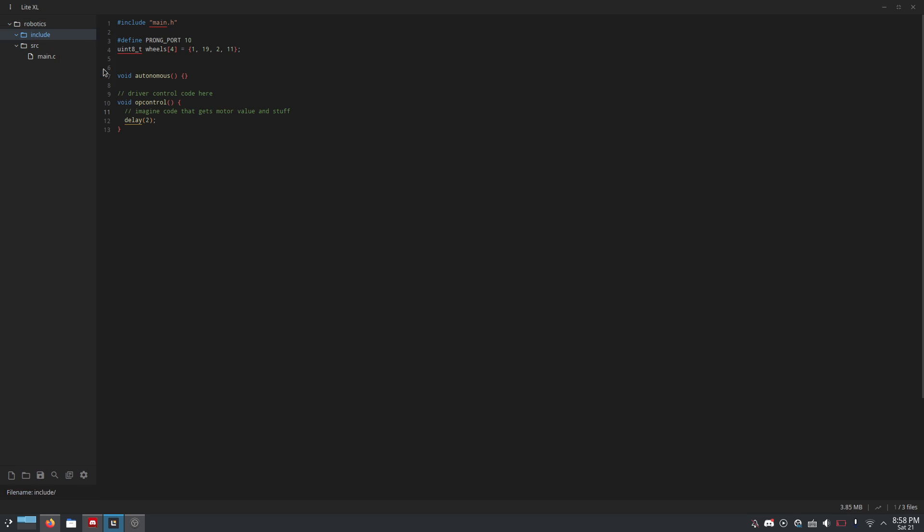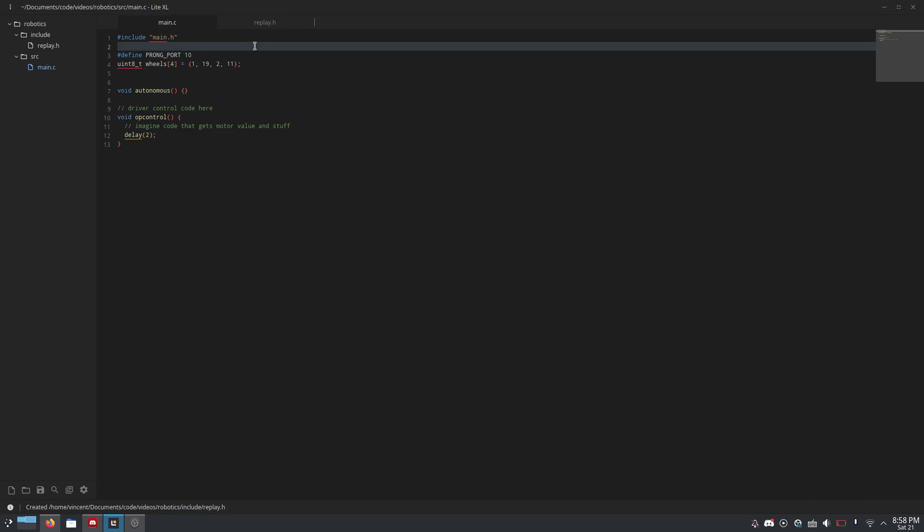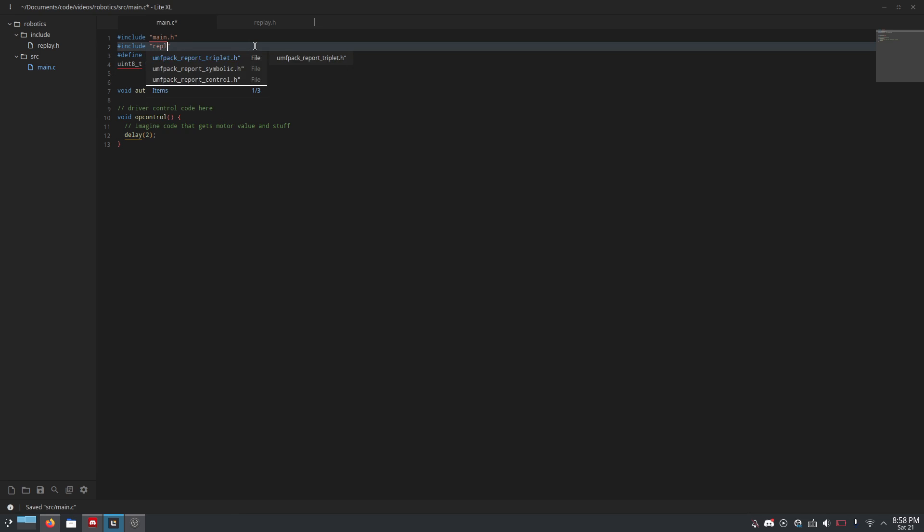I'm going to make a new header file in the include directory, and this is a fake PROS project. There's not actually stuff here, because I'm just going to be showing you the parts that you actually need to modify. So, in include, make replay.h, or whatever you want to call it. Then in main.c, you should add an include, include replay.h.